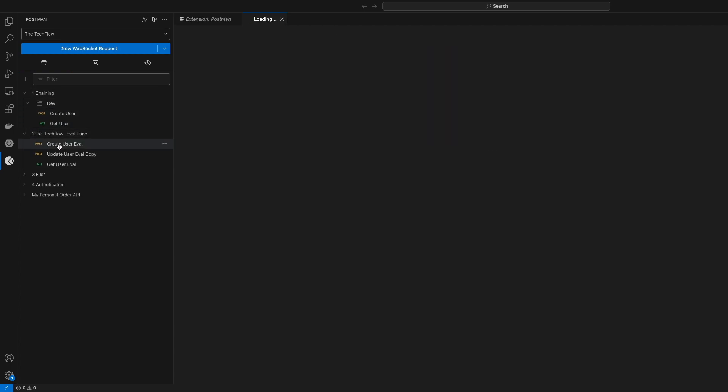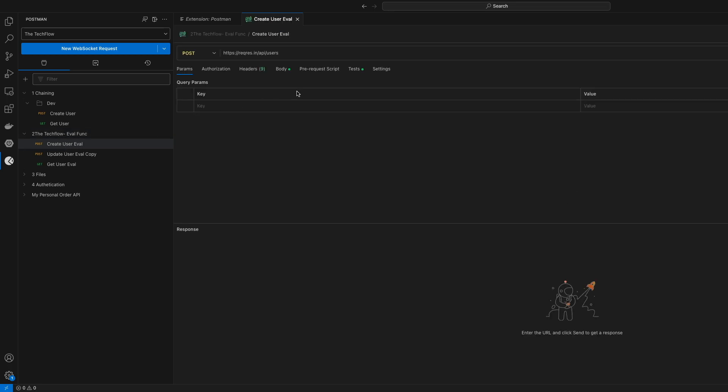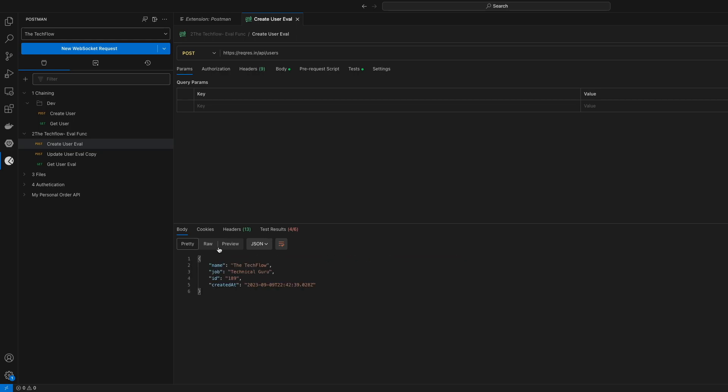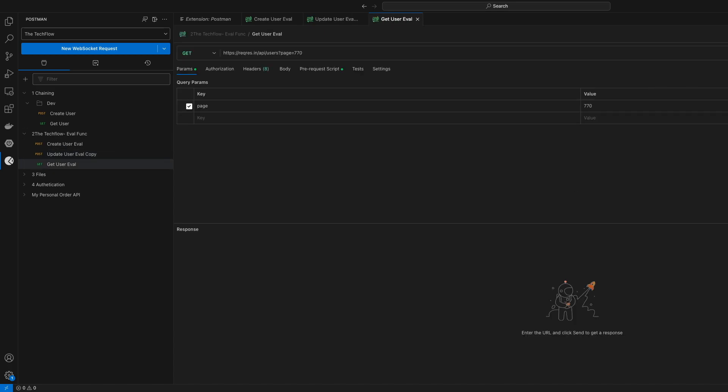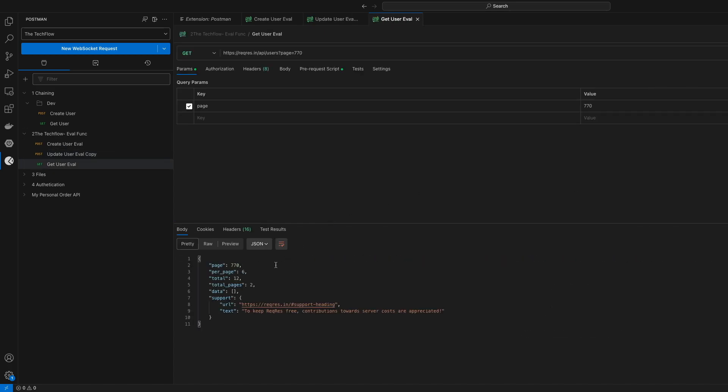So I have this create user request. I will just send this request and you can see it's just like the Postman GUI which you might be using. It's the same, you just need to send the request. The representation and UI is pretty much similar.